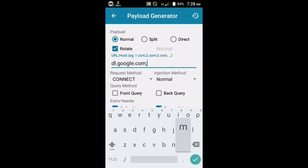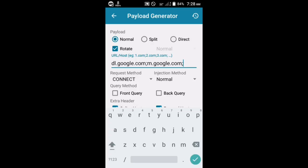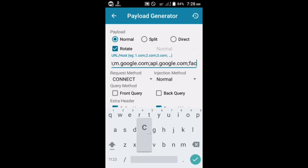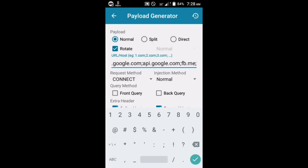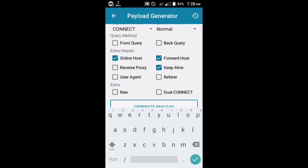The next payload will be m.google.com, as you can see right now. You need to put a semicolon between every single payload, then add api.google.com, fb.me, or yt.me. You should use a website or payload that is actually working. Once you've verified the payload works, check the online host, forward host, and keep alive, then hit generate.